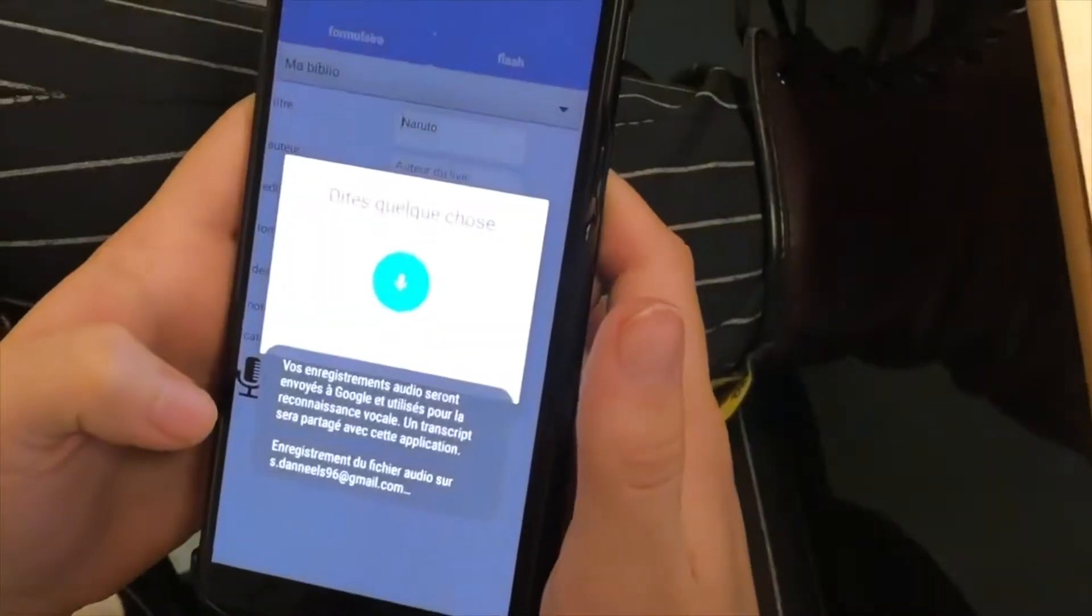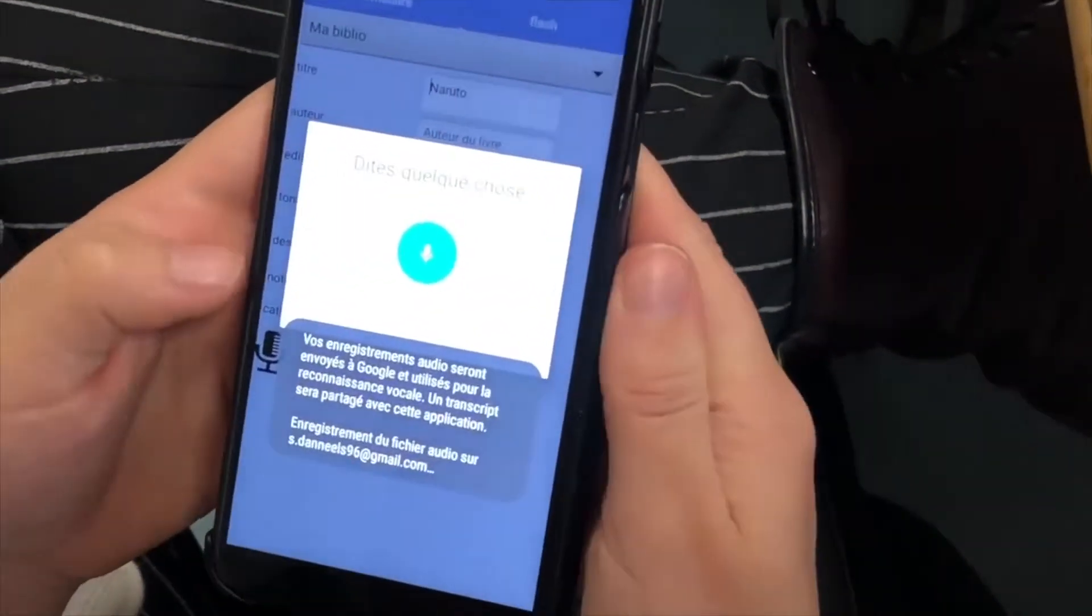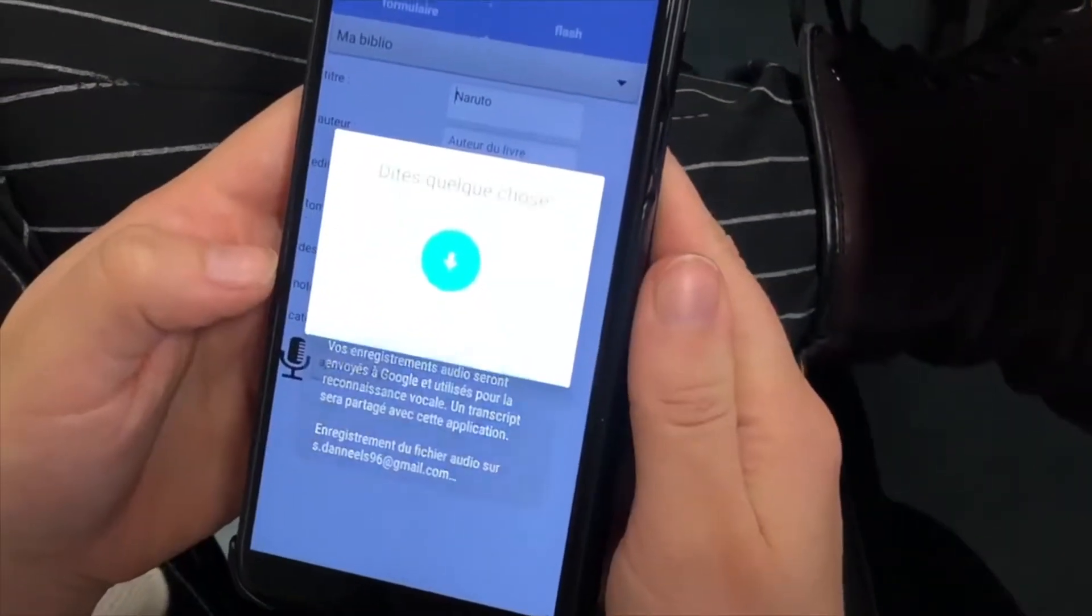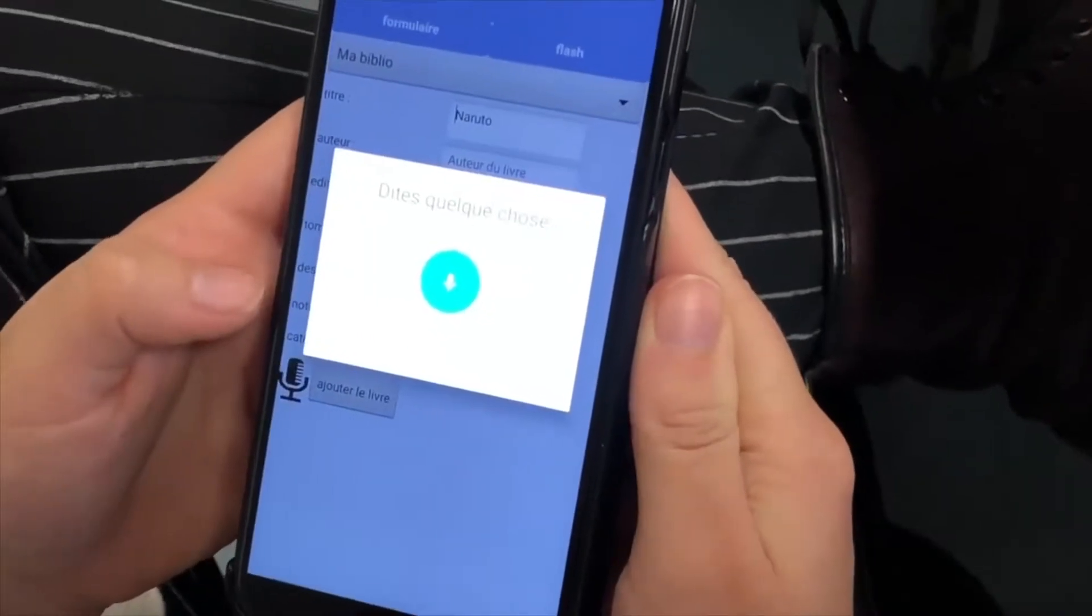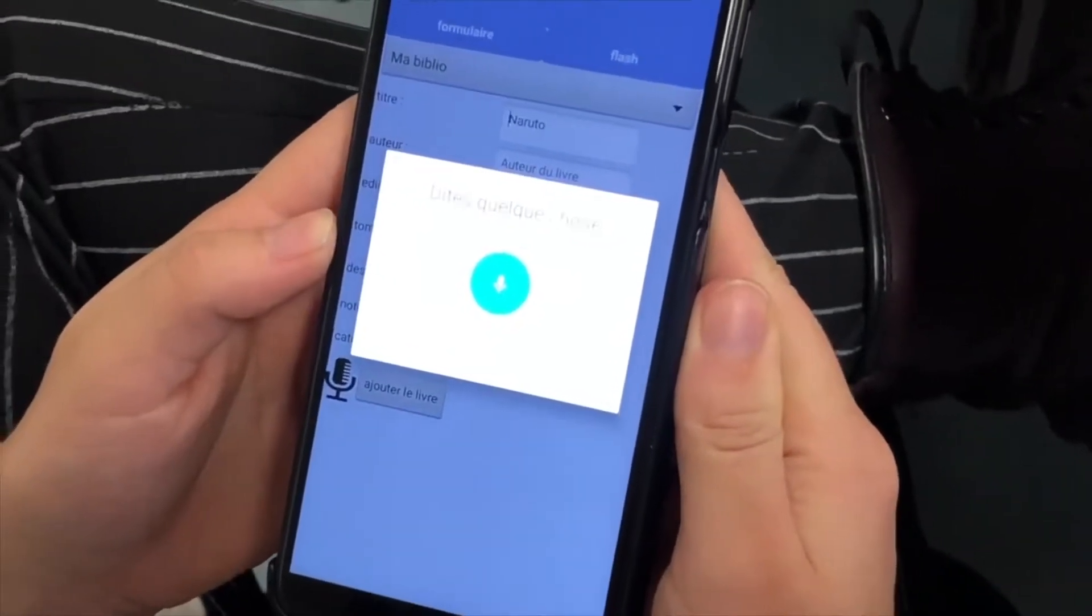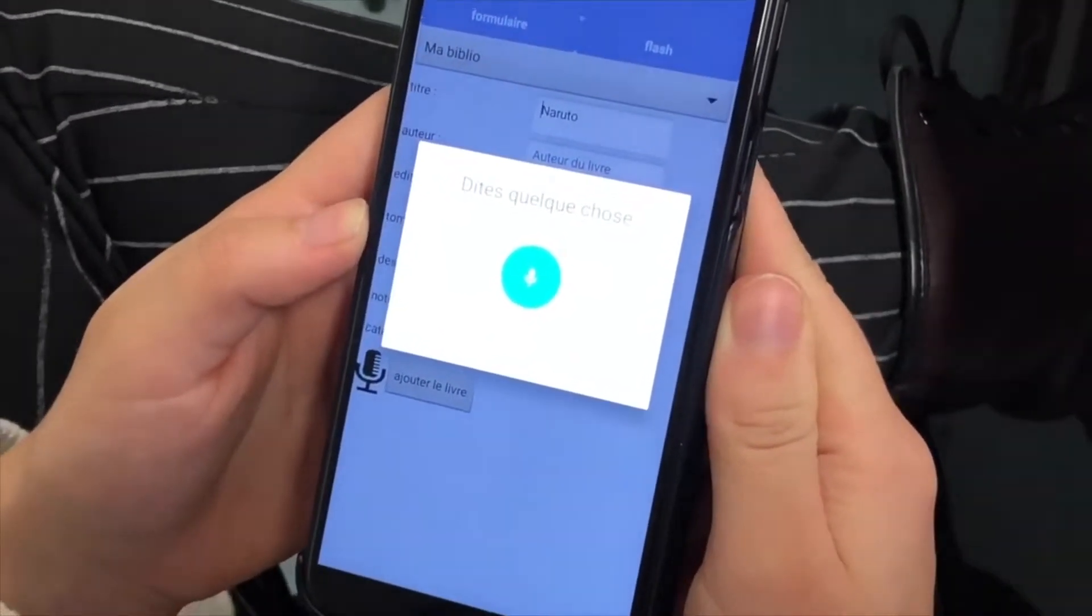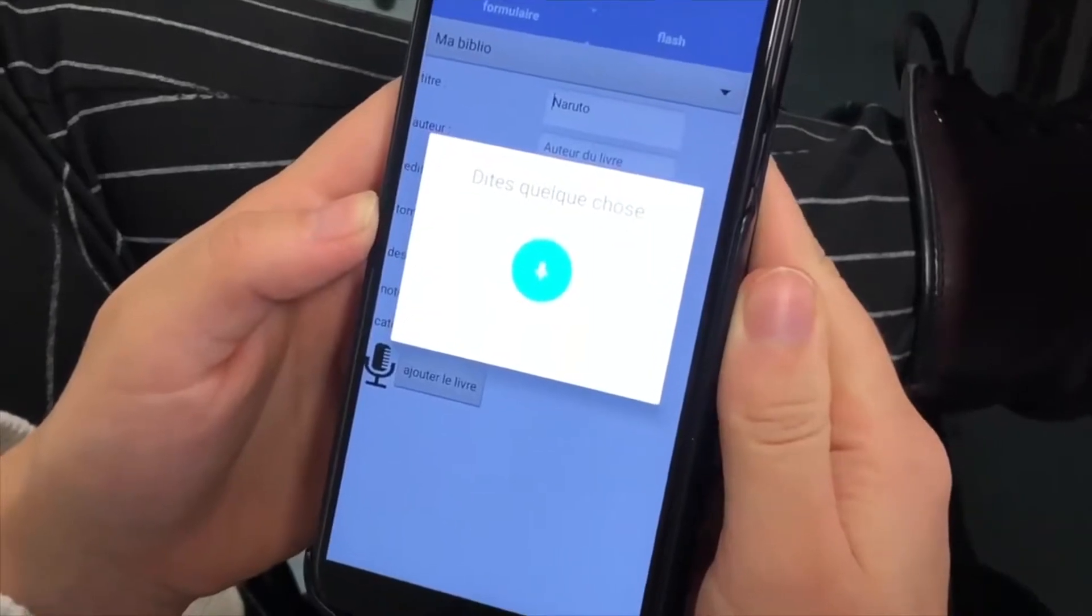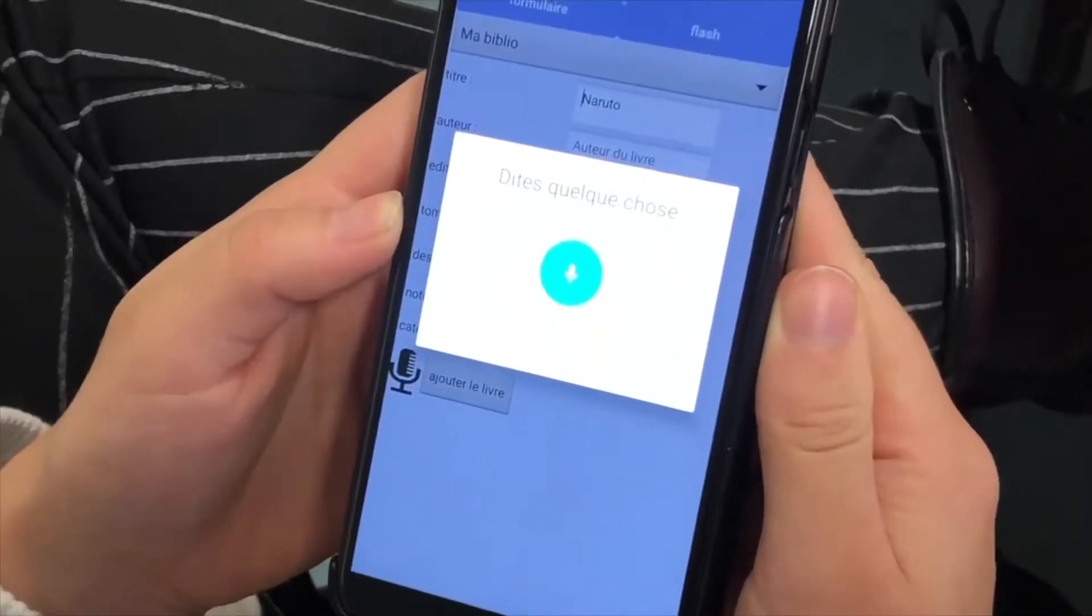Titre, Stupeur et Tremblement. Auteur, Amélie Nothombs. Édition, Gallimard. Tome 1. Description, un livre. Note 9.